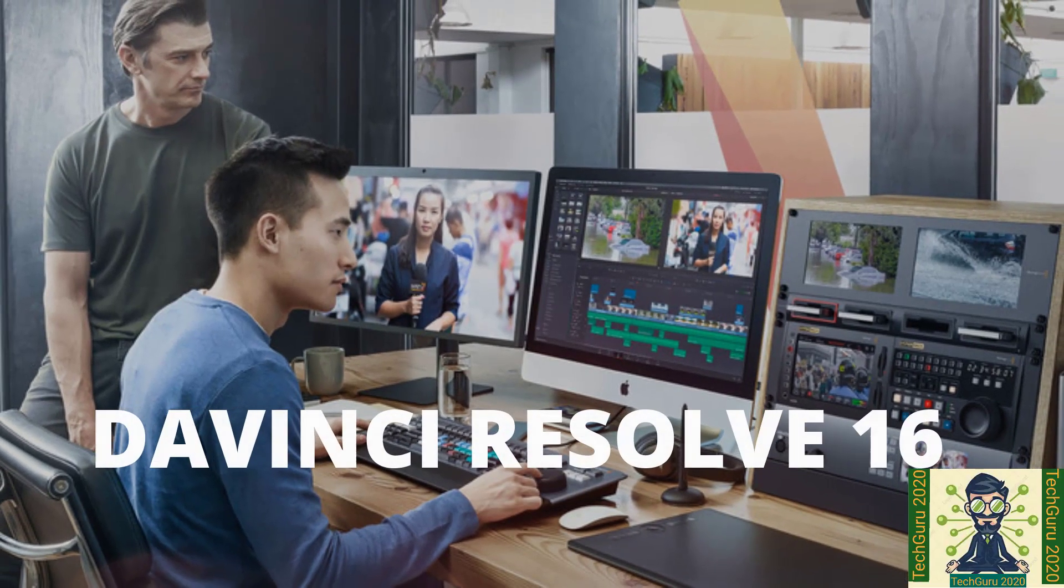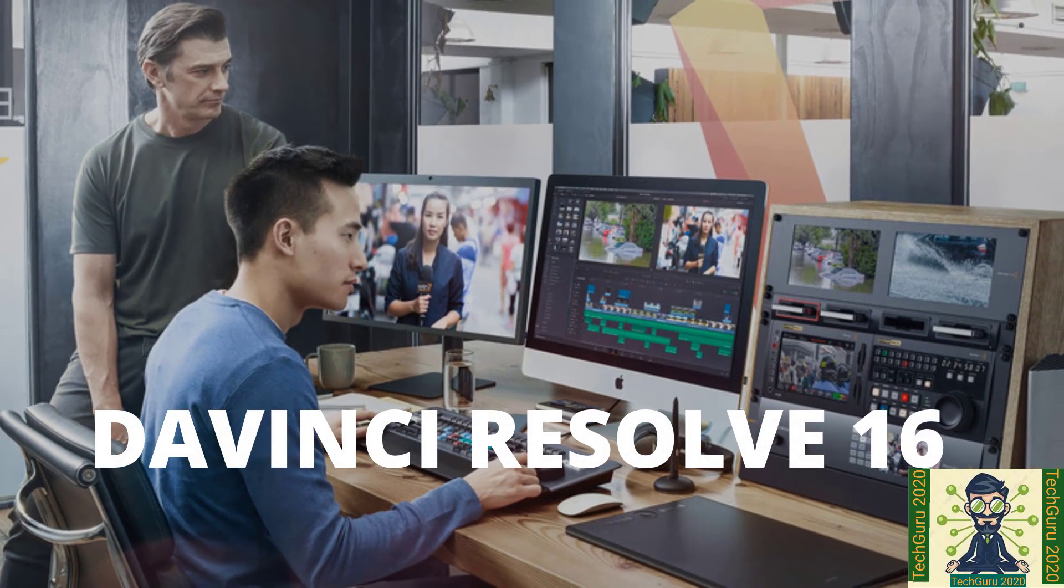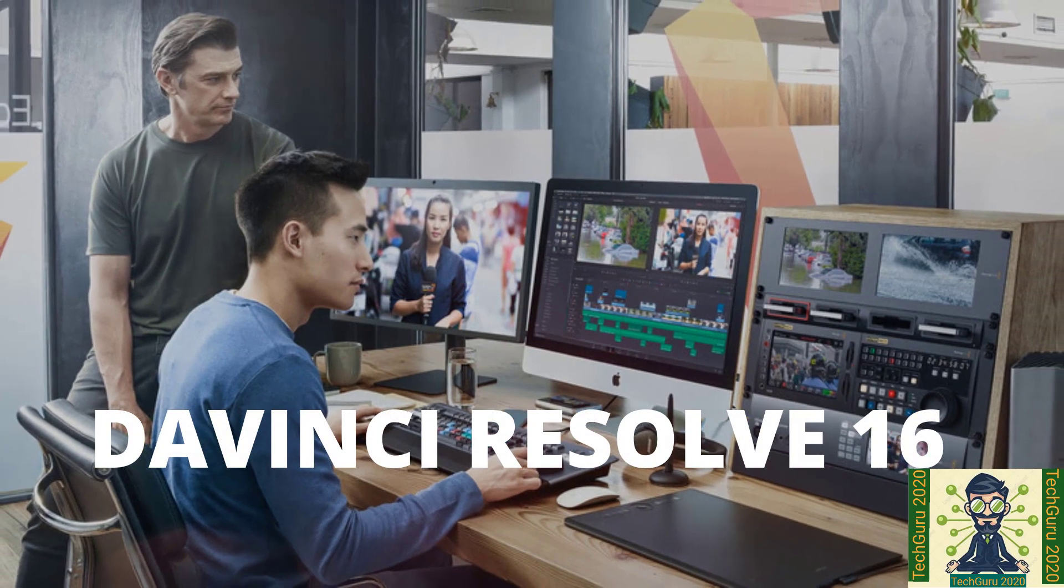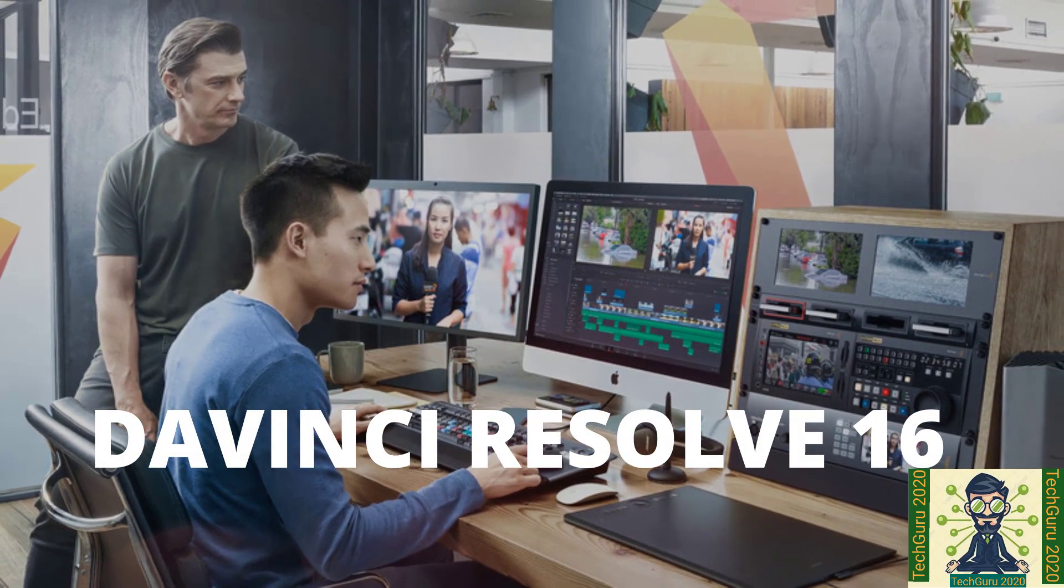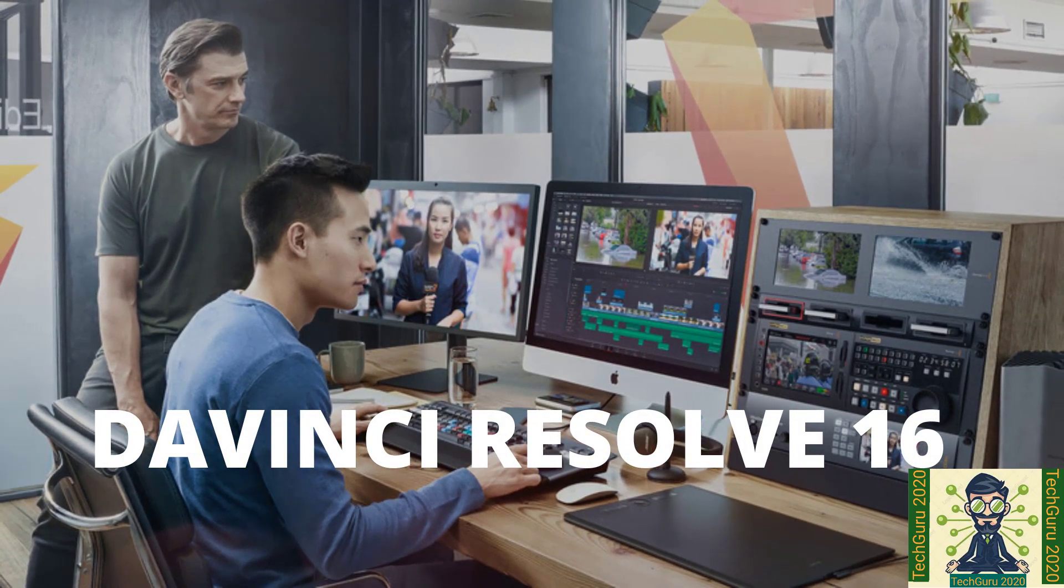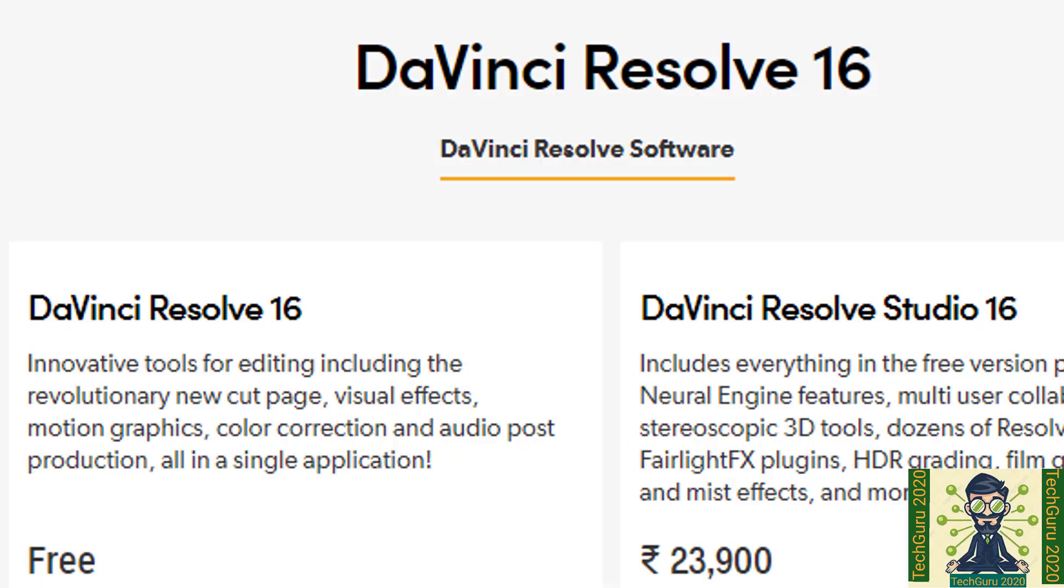DaVinci Resolve 16 steals the show and gets the number one spot. DaVinci Resolve developed by DaVinci system based in Florida. There are two types of software versions they have launched. DaVinci Resolve 16 and DaVinci Resolve Studio. DaVinci Studio is for professional video editor. And it costs me about 24,000 Indian rupees.